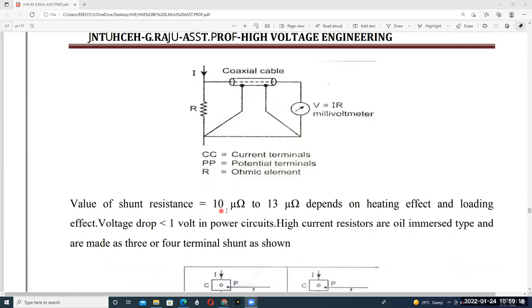The value of the shunt resistance is 10 microohms to 13 microohms, connected in parallel to the basic meter. This depends upon the heating effect — if temperature changes, the resistance of the shunt also changes. Due to heating effect and loading effect, the voltage drop must be less than one volt in power circuits.